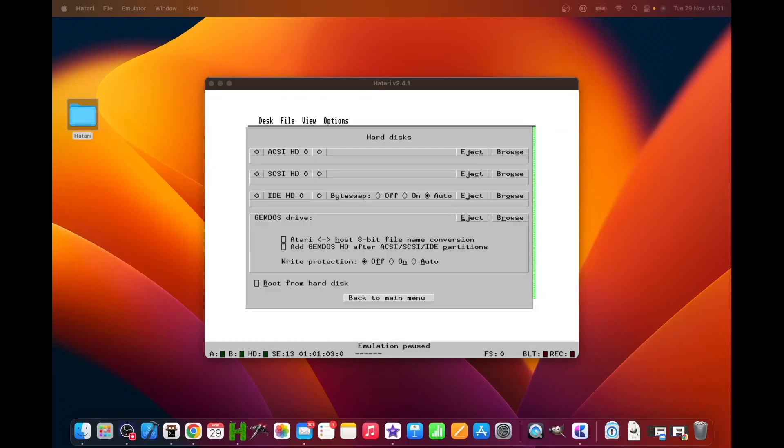Since I'm trying to keep these videos to under 15 minutes if I can, I think that gives us a nice point to stop this video. And in the next video, we will cover hard drives and booting from hard drives. Thank you very much for watching. And I'll talk to you soon.